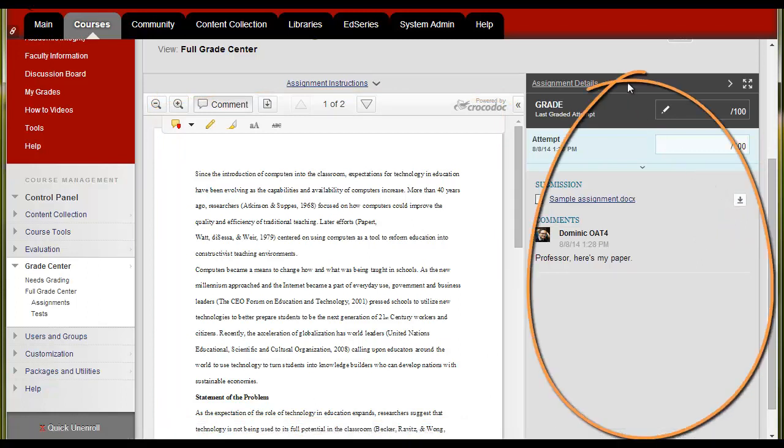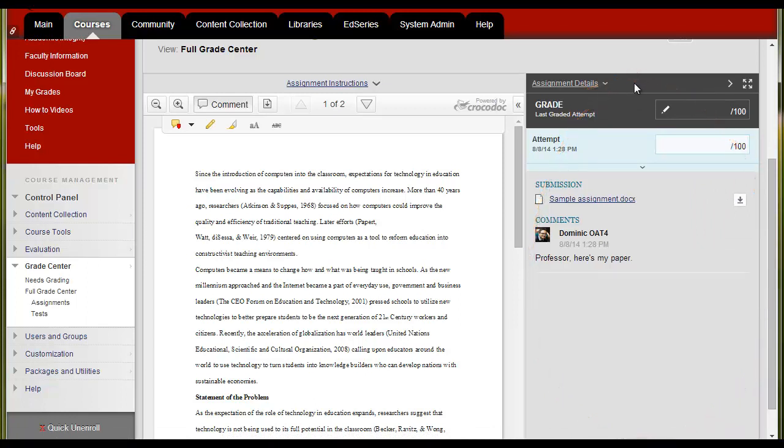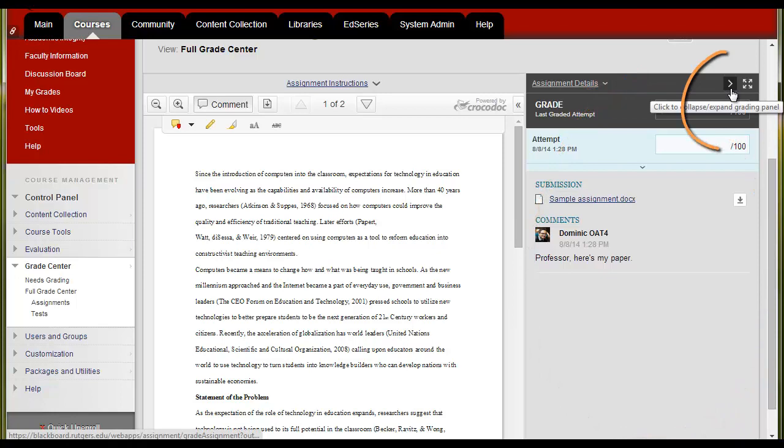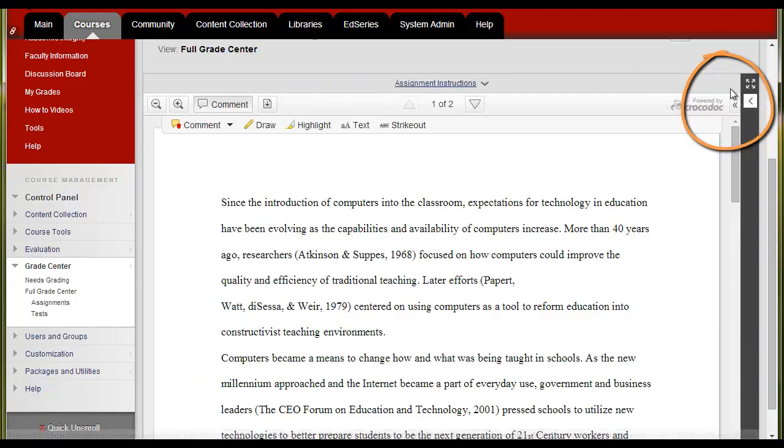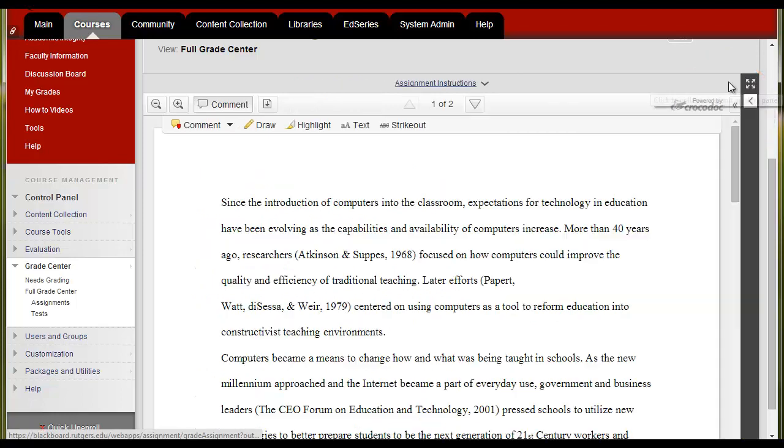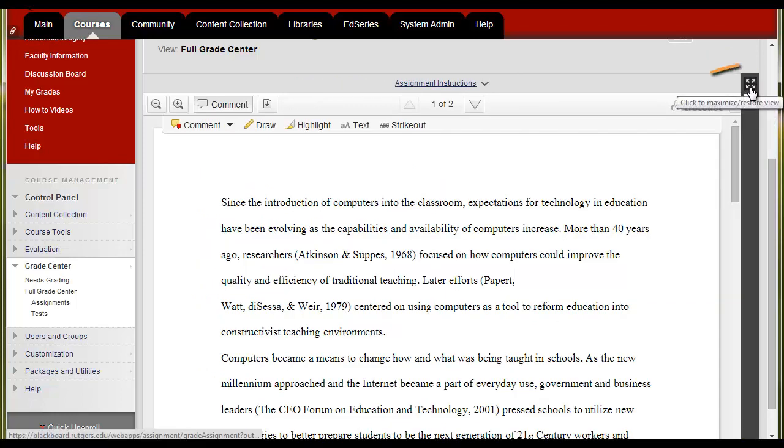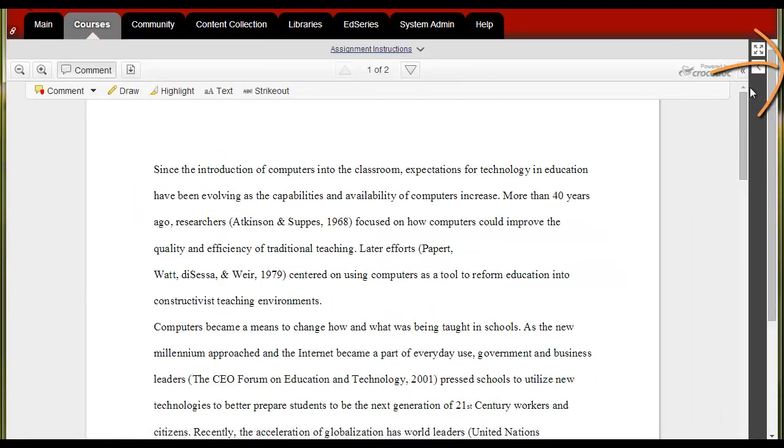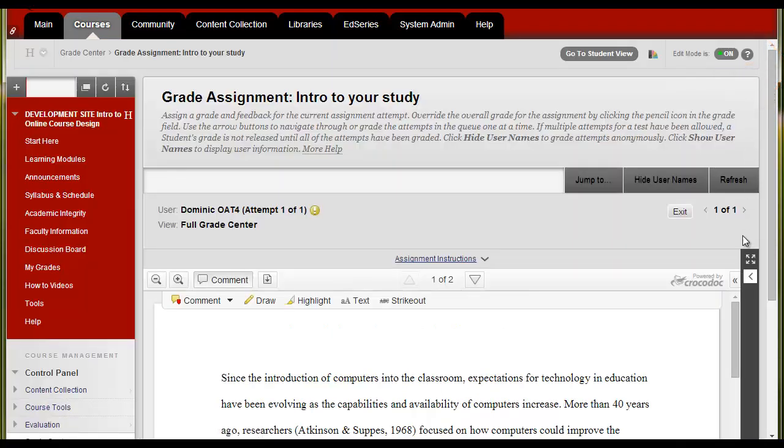On the right side of the document is the grading panel. To make it easier to review the student work right here on the screen, you can click on the arrow that collapses and expands the grading panel. Another way to make the document window bigger is to click on the four arrows to maximize the view of the document. Click on it again to restore the view.